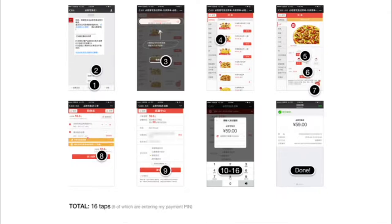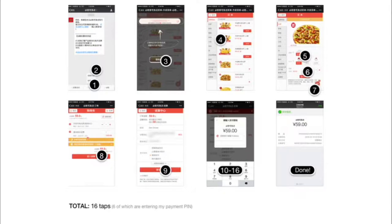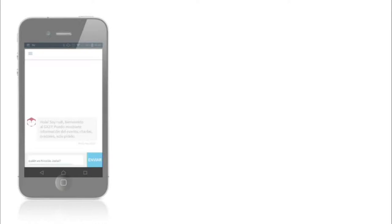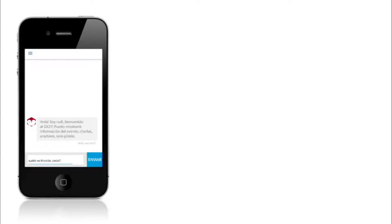We believe that this is the road we should follow. We don't believe that because everybody is doing chatbot, everything will turn into a chatbot where you have to write all the time and receive text in response. Part of this is what we did this year — with Rudy this year, we integrated Rudy into the app of the event.